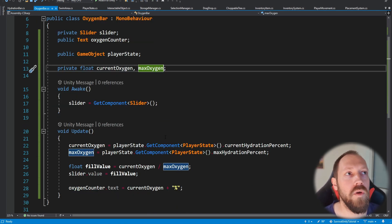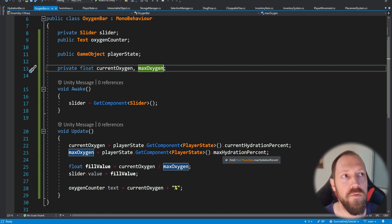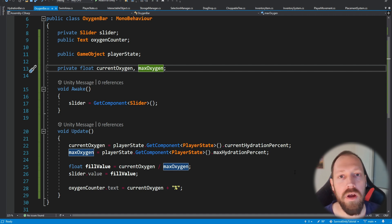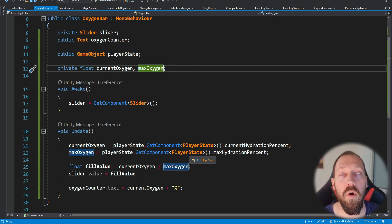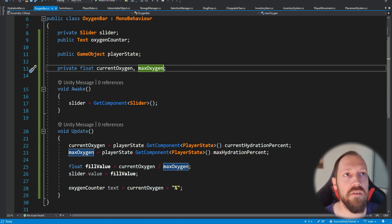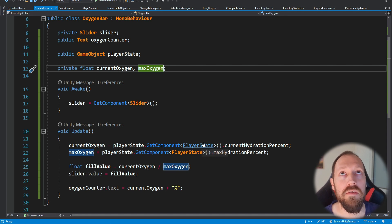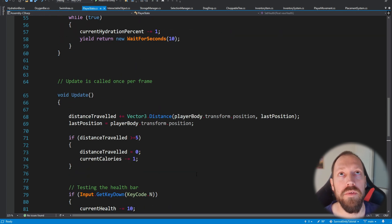Don't change the hydration values that are inside the player's state — if you change those names it's just going to mess up your hydration functionality, and we'll deal with that in a moment. Now we're going to open our player state — you can ctrl+click on it or find your player state script.